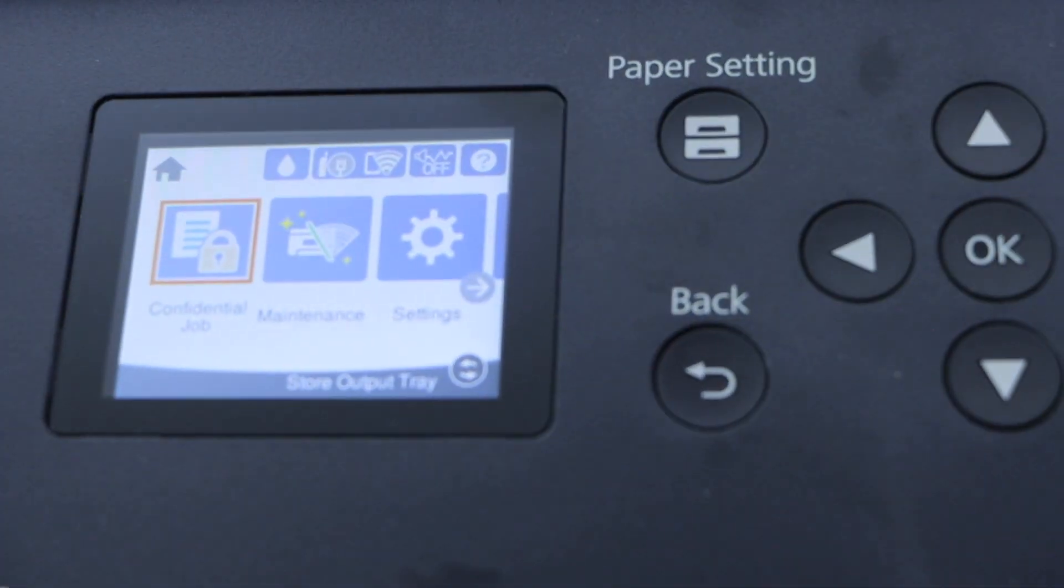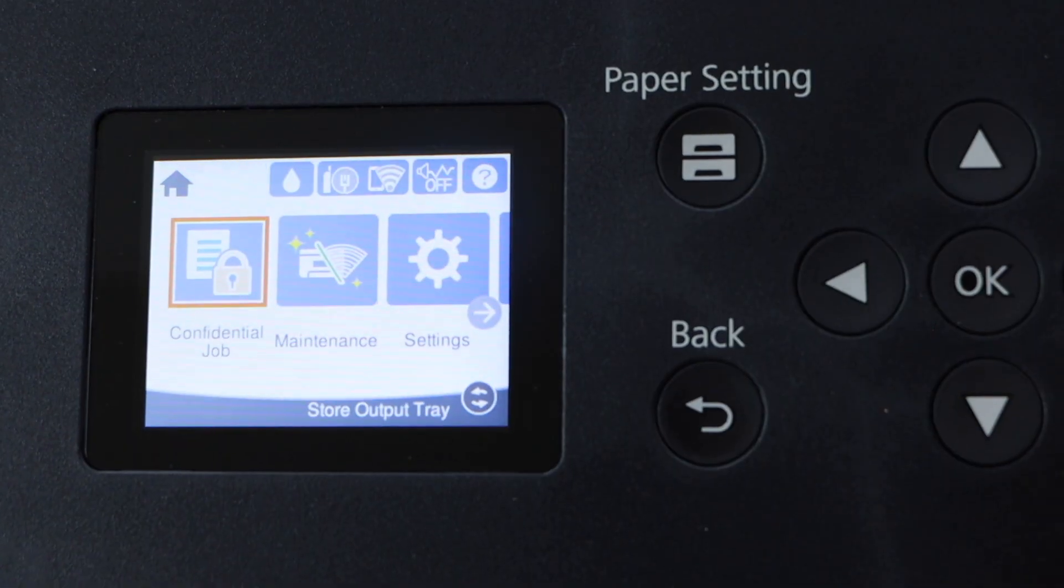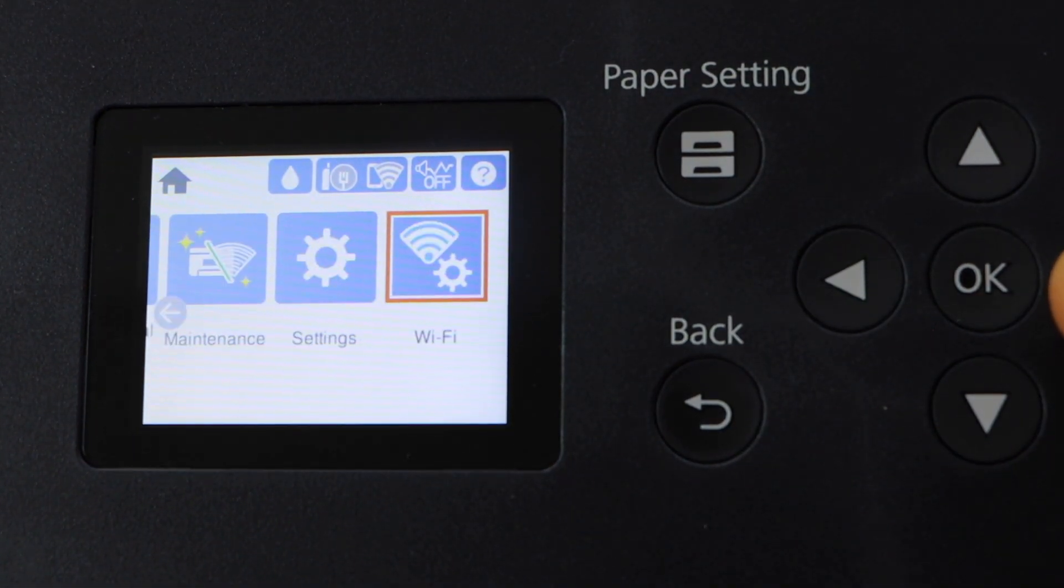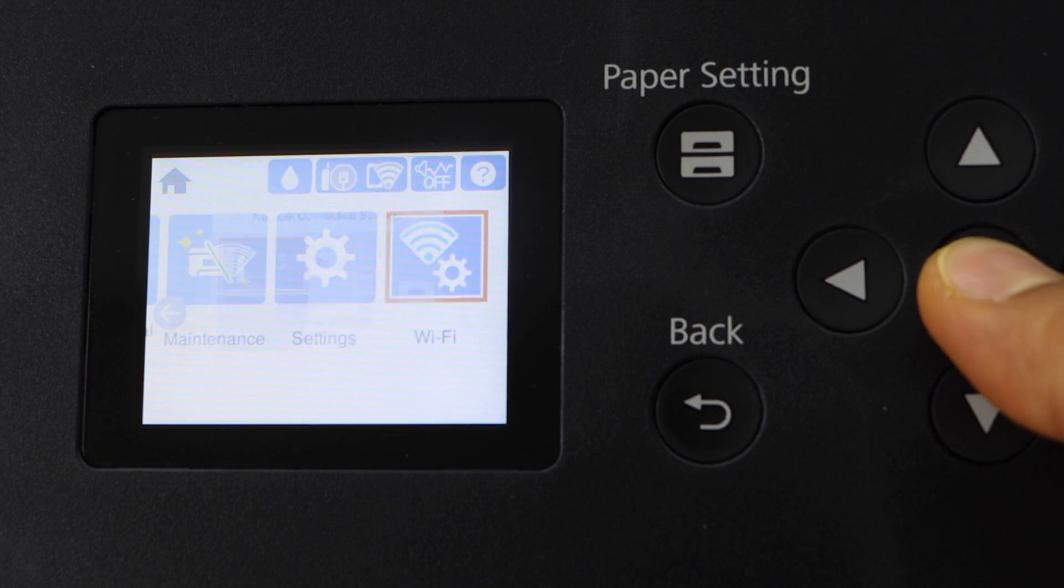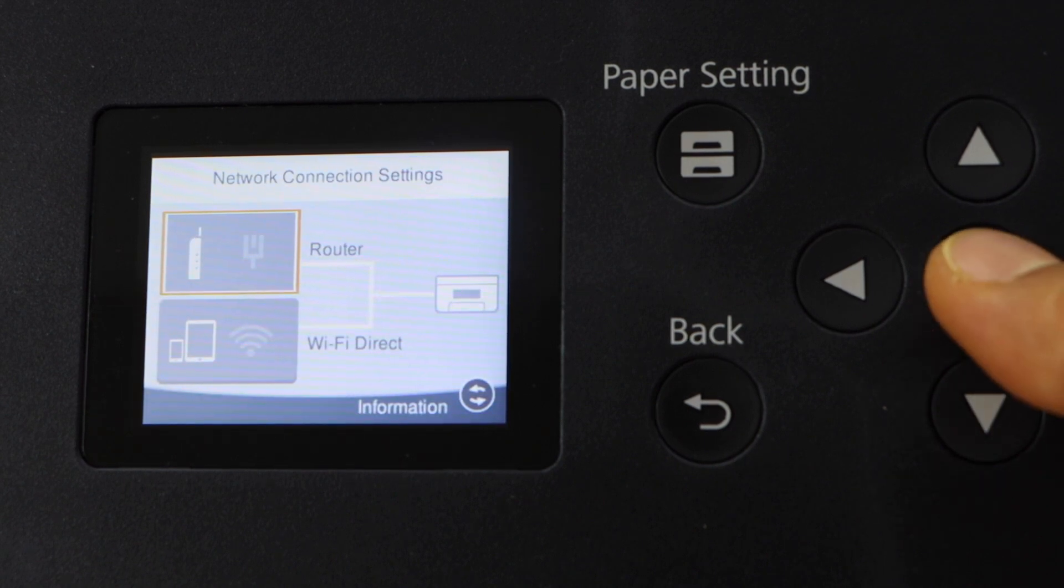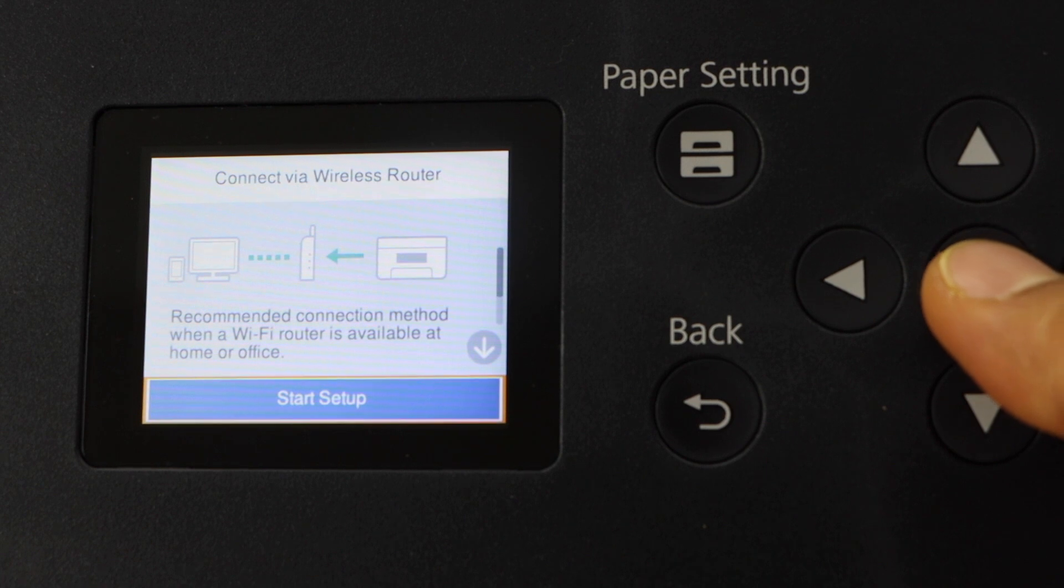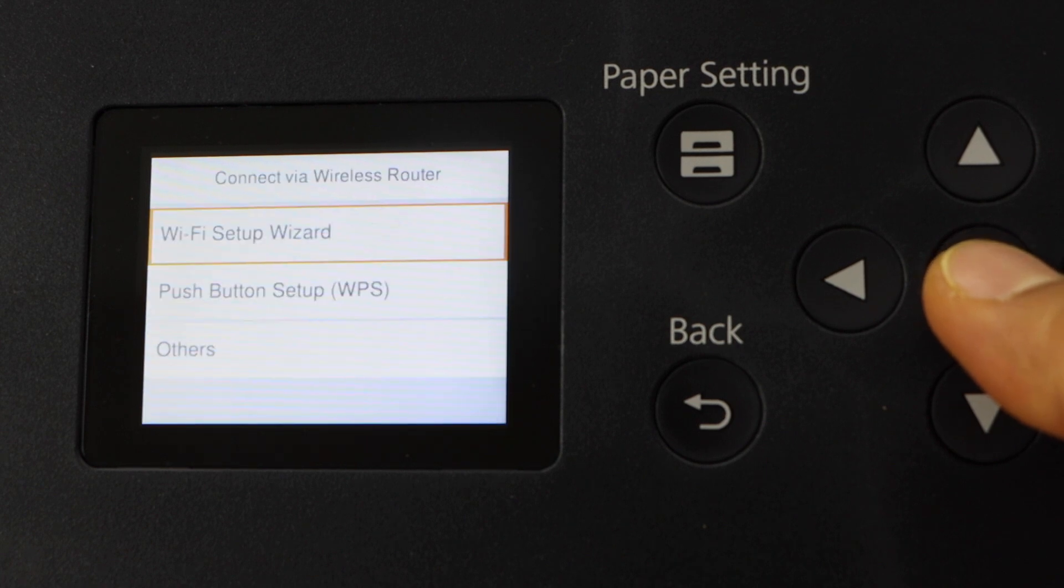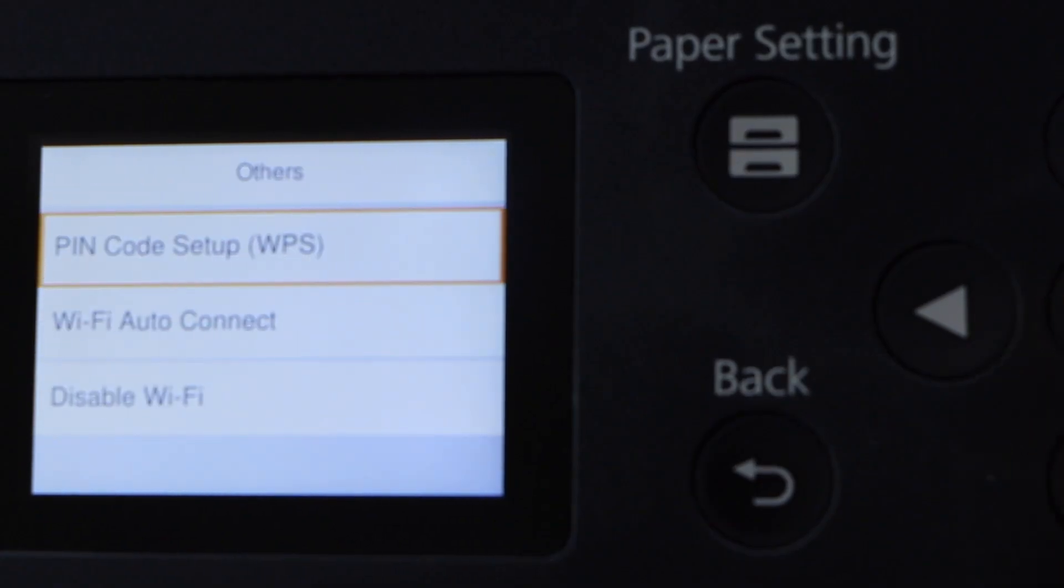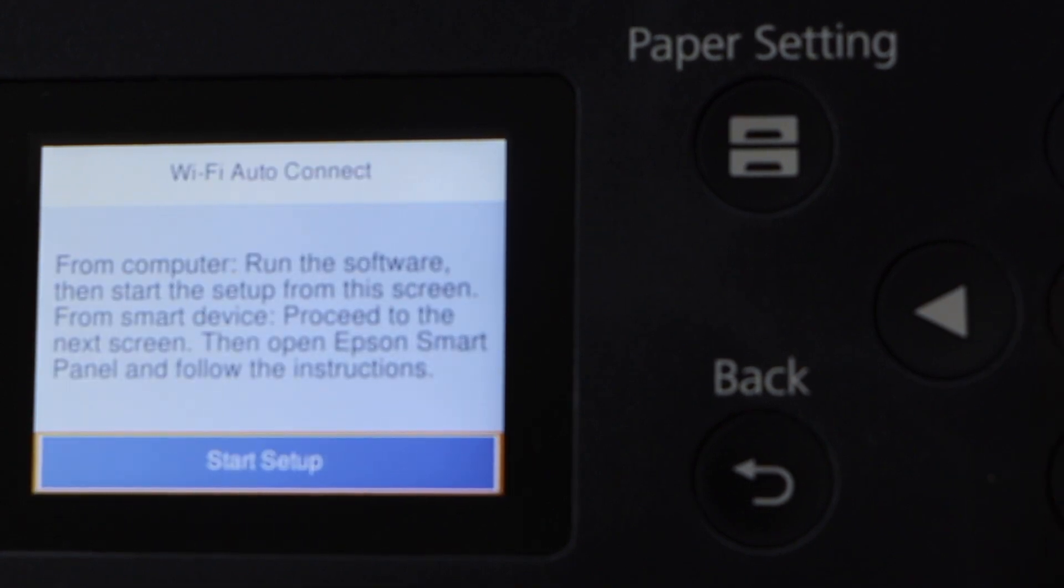So on the printer screen scroll ahead. This is the Wi-Fi, press OK, press OK for the router. Start setup, others, Wi-Fi auto connect. Start setup.